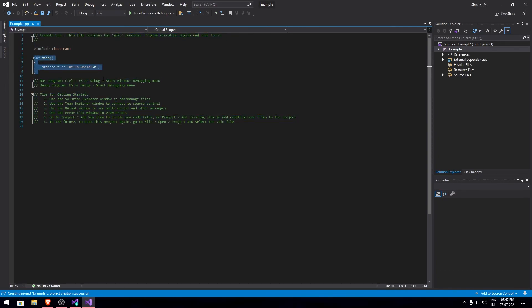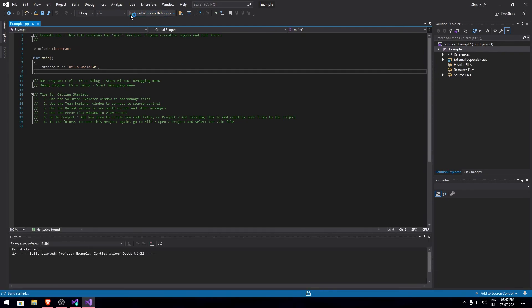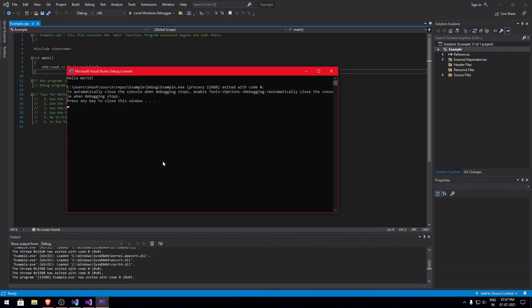You can just run the code to get 'Hello World' as the output. And there you go — you have the output as hello world.